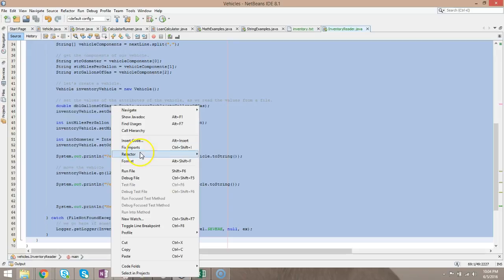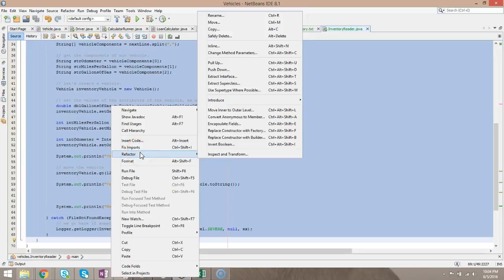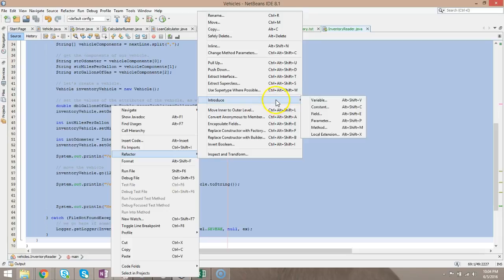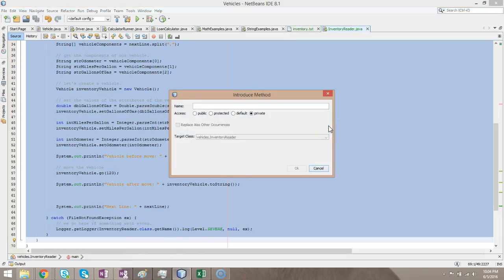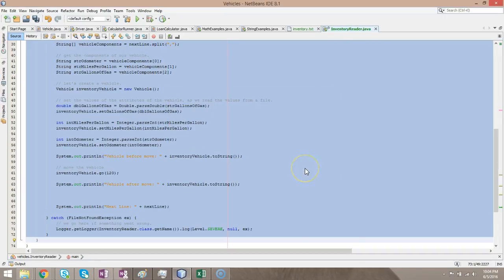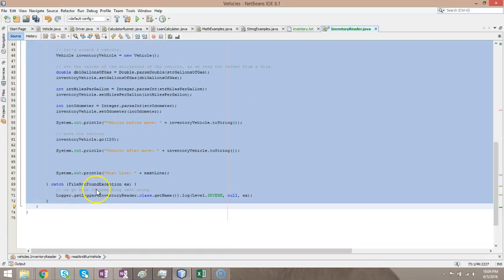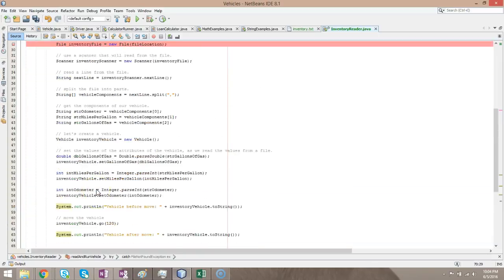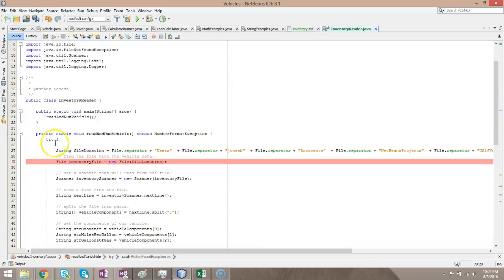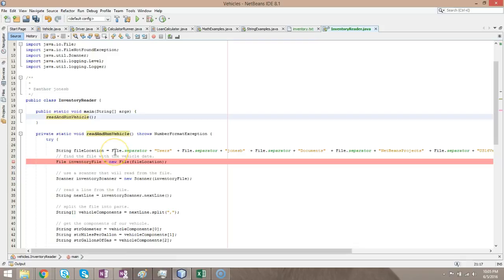So I'm going to right-click refactor, and I'm going to say introduce, and then we're going to say method. And method name, we're going to say read and run vehicle. And it was barely even visible, but take a look. You see we have this main method now, and you see how now it's calling a method called read and run vehicle.